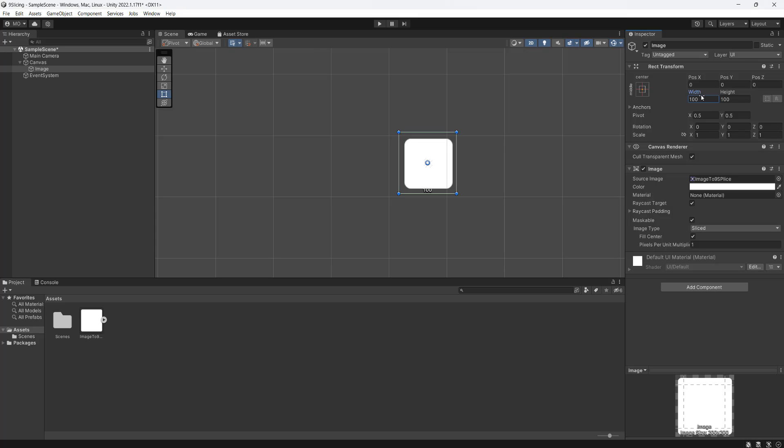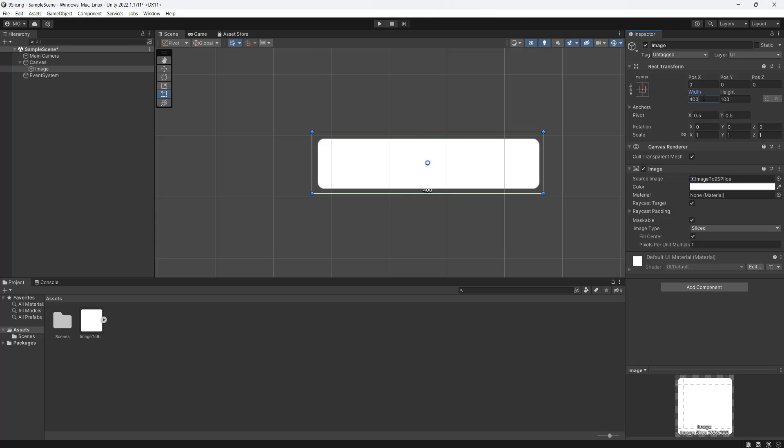However, what if we set the width to be 400? As you can see, it's preserved the integrity of the corners. And that is nine sprite slicing in Unity.